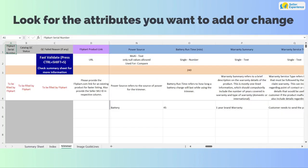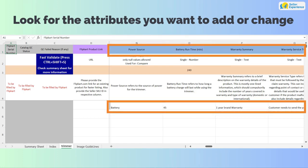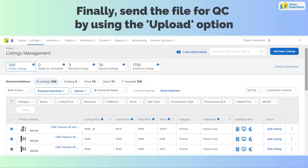Open the file, look for the attribute, enter the attribute value, and save your file. Finally, send the file for QC by using the upload option.